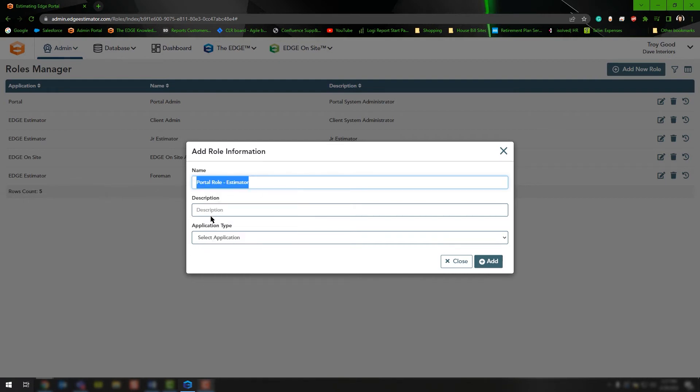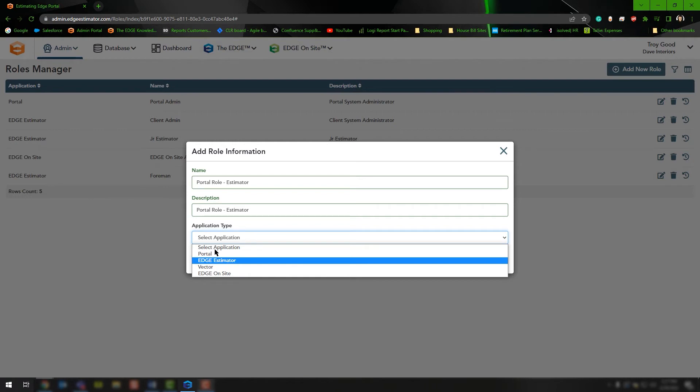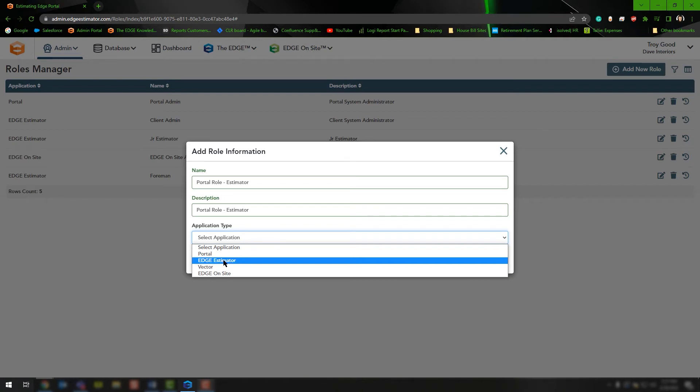I'll copy and paste this to save myself the typing. Now I'll click the drop-down and choose the portal application. This is important—choosing the correct application—because depending on the application you're creating the role for, you want to make sure you choose it correctly.